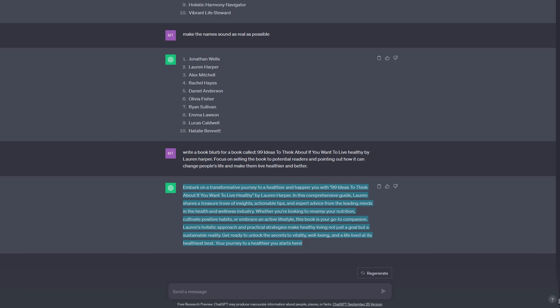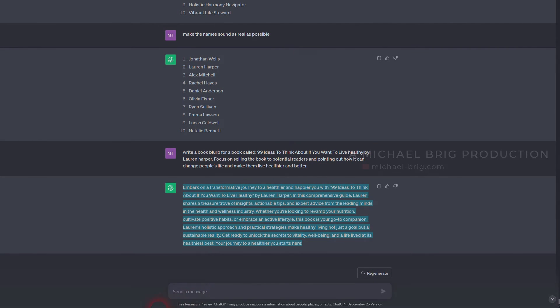And this can write a non-fiction book using ChatGPT. I hope this video was helpful. Thank you for watching and I'll see you next time.